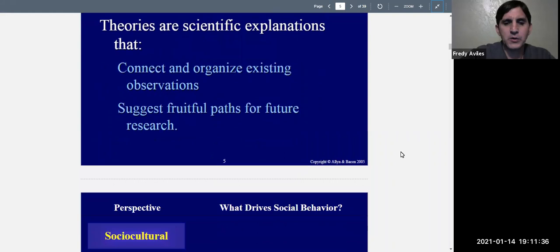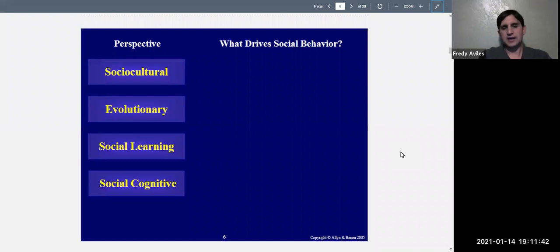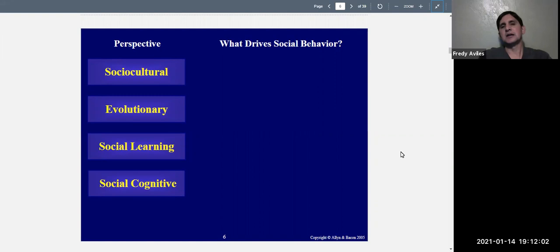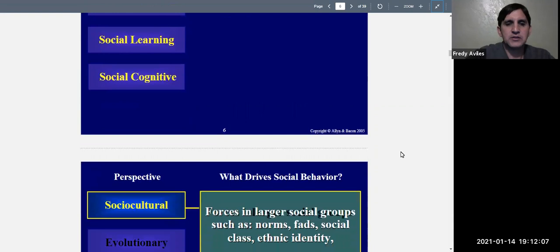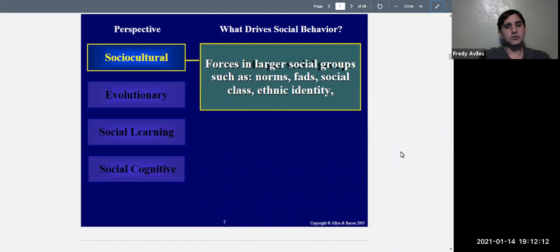Here are the four major theories that come up again and again within social psychology: the social cultural theory, the evolutionary theory, the social learning theory, and the social cognitive theory. These are the perspectives or theories, and we're going to talk about how each tries to explain social behavior. First, let's talk about the social cultural theory, or the social cultural perspective.